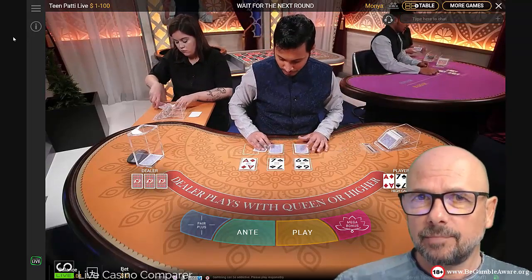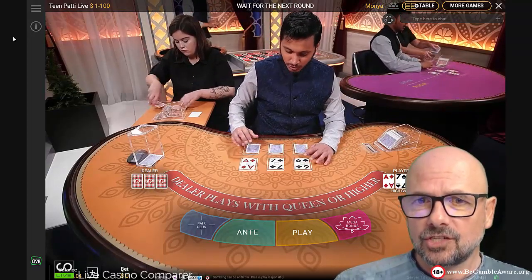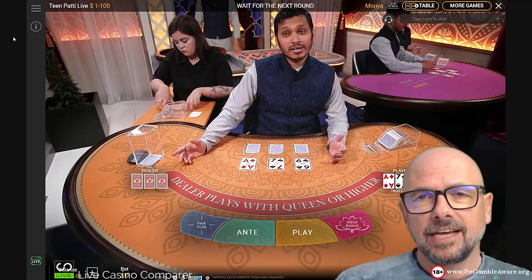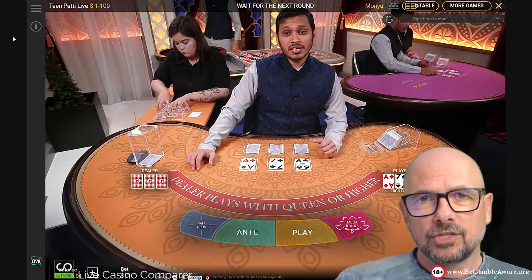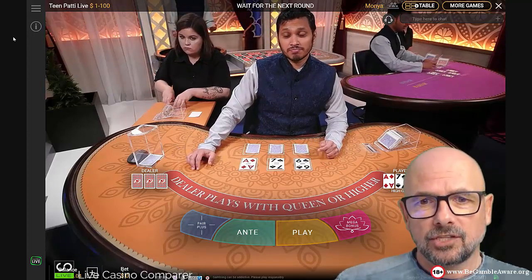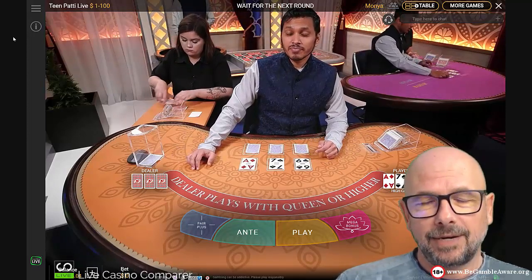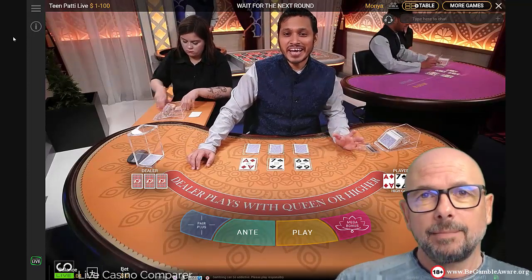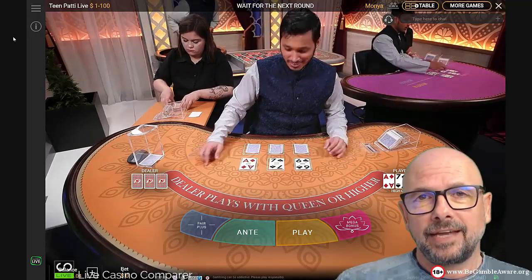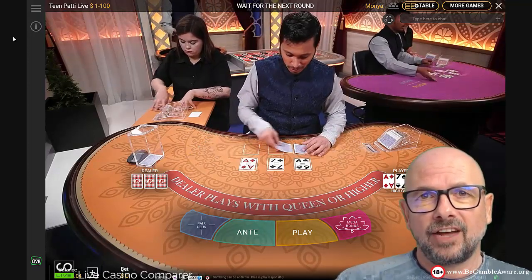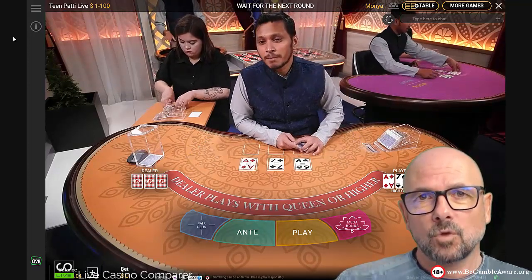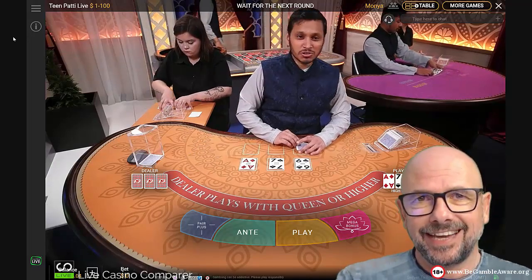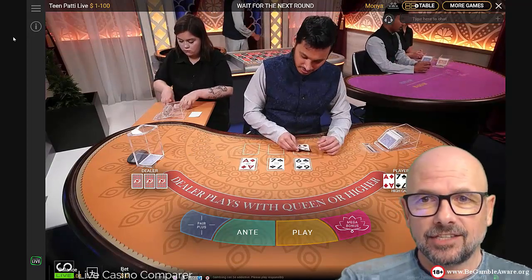There's also a hidden side bet which you don't get to see really, and that's the ante bonus side bet. If you place an ante bet, it's a free side bet, and that gets paid on certain values of hands. I'll show you that a little bit later on.